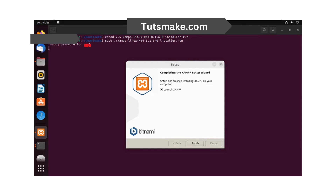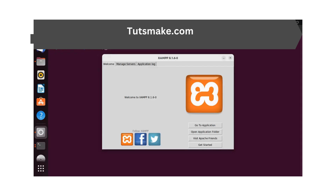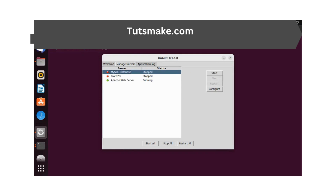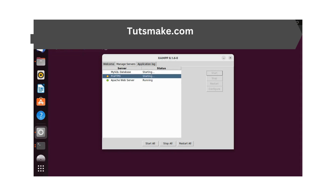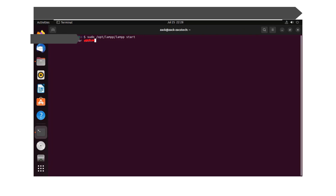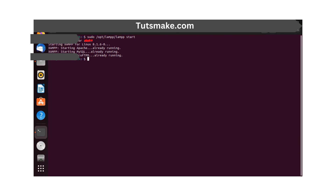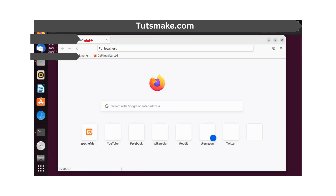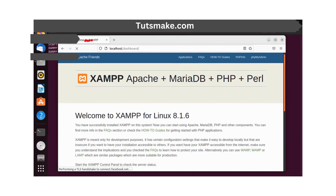You can now launch the application. If you want to launch the application through the terminal, enter the following command. Let us now verify our installation. As you can see, XAMPP is installed and working just fine.